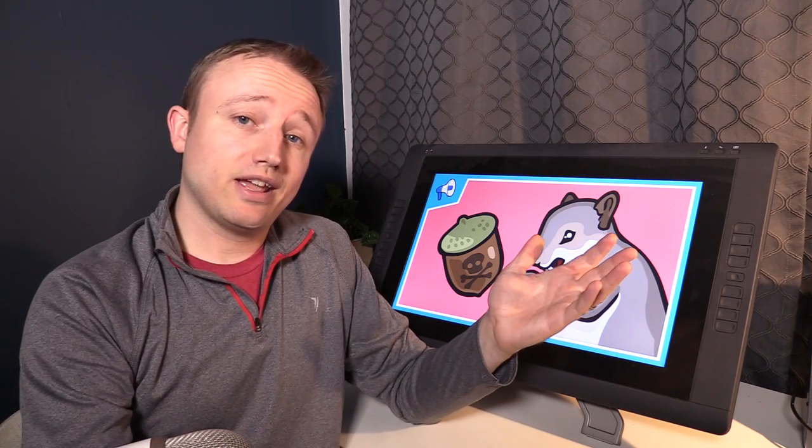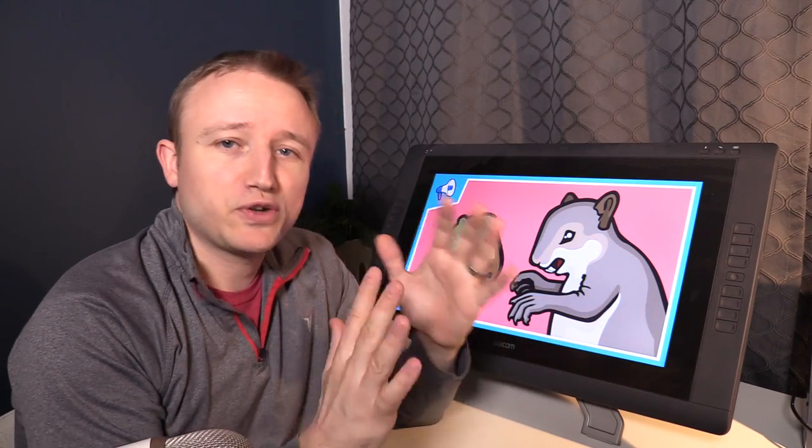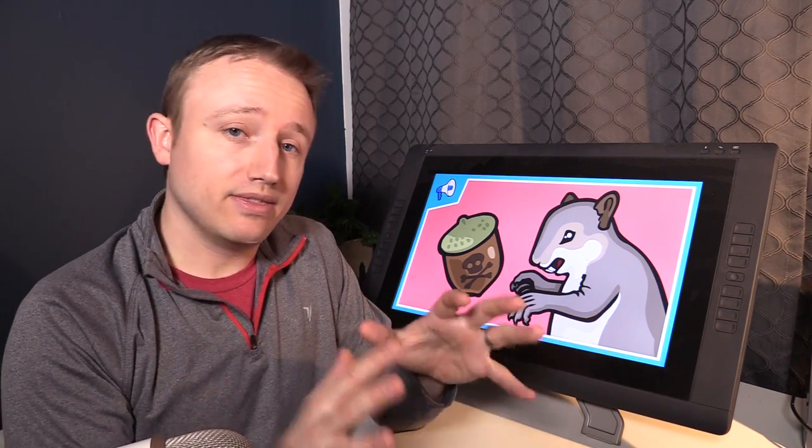Hello, people of the internet. John Perry here. Welcome to the first ever deep dive video into one of my Stated Clearly animations. For those who don't know, this YouTube channel, Stated Casually, is my second YouTube channel.